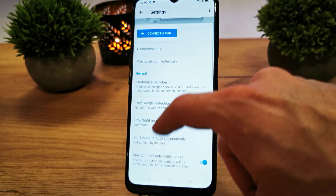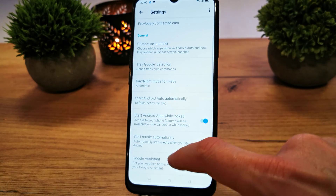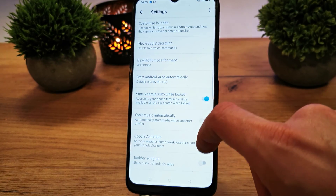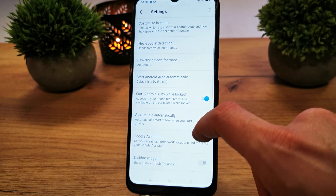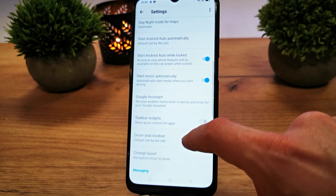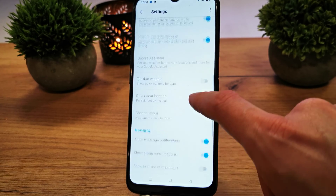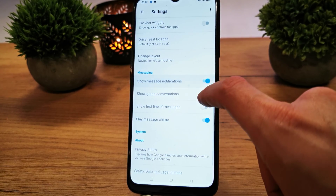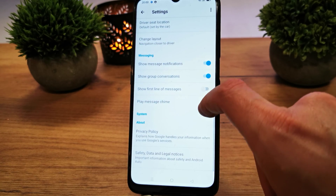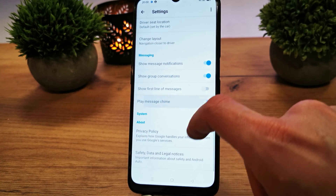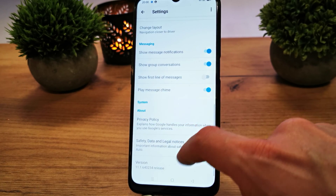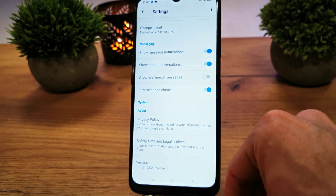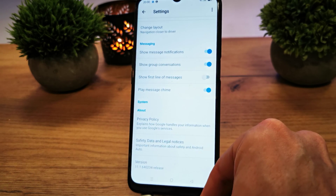Connection help in the general option about your Android Auto. You can choose whatever option you want, as there are a few options on it. You can just use the options for your comfort.